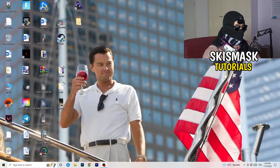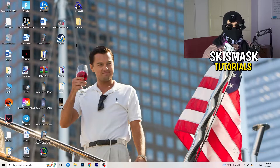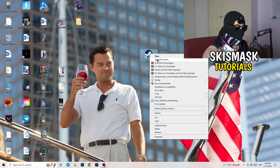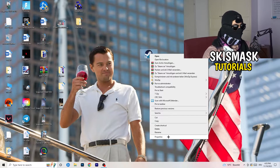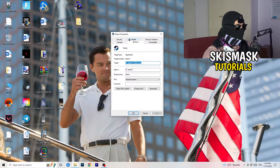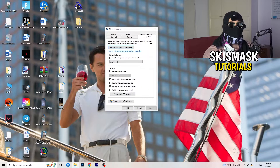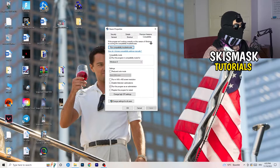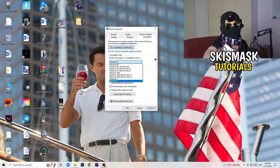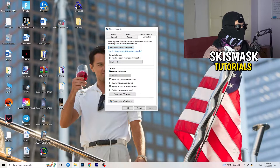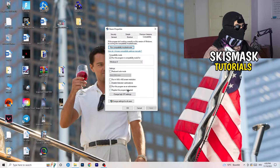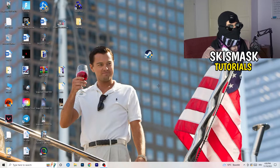Close Settings and go to your game launcher — for me it's Steam. Right-click the game and go to Properties. Go to the Compatibility tab and copy these settings: enable 'Run this program in compatibility mode for' and select the latest Windows version available (for me it's Windows 8). Disable 'Reduce color mode', disable 'Run in 640x480 screen resolution', disable 'Disable full-screen optimizations', enable 'Run this program as an administrator', and disable 'Register this program for restart'. Click Apply and OK.